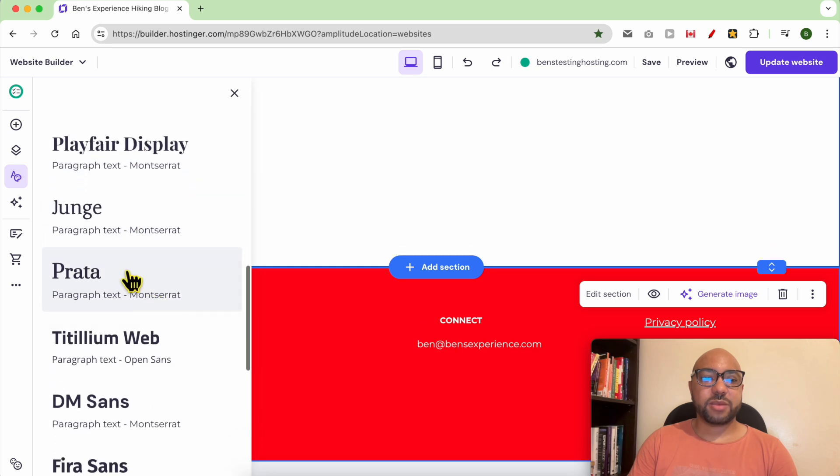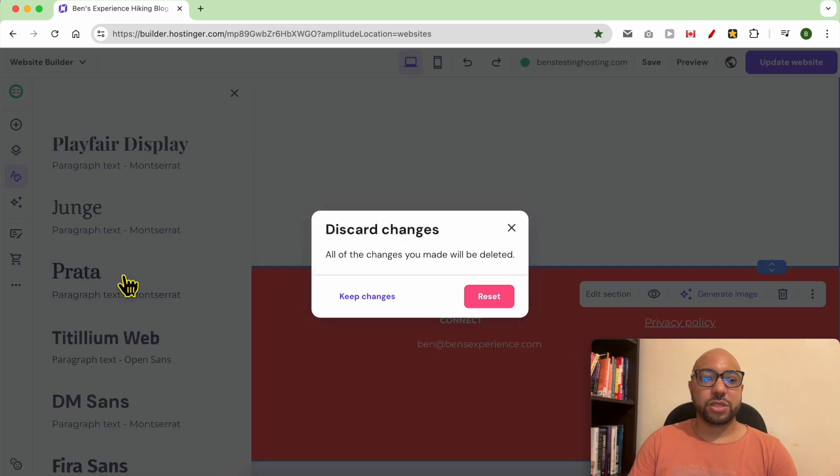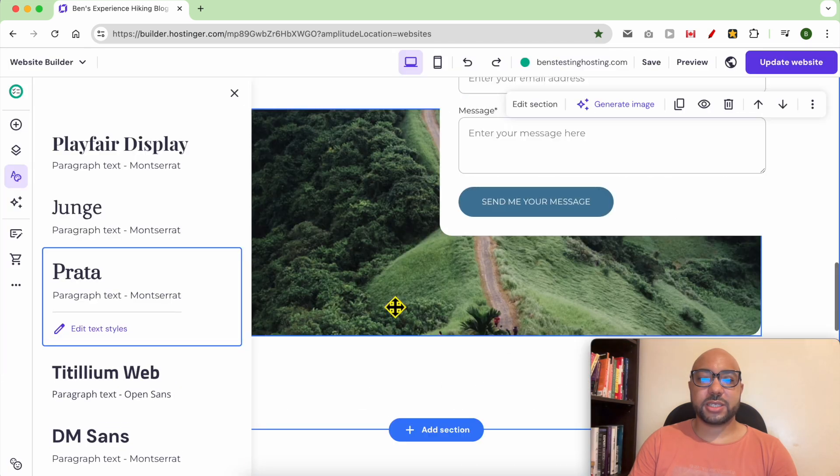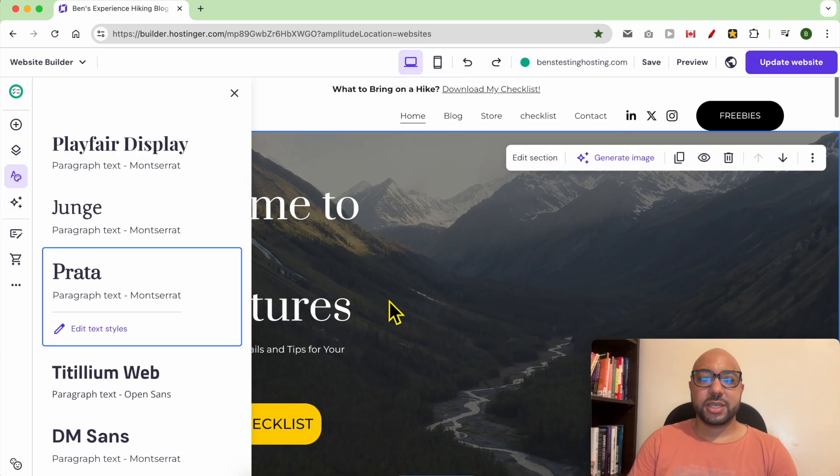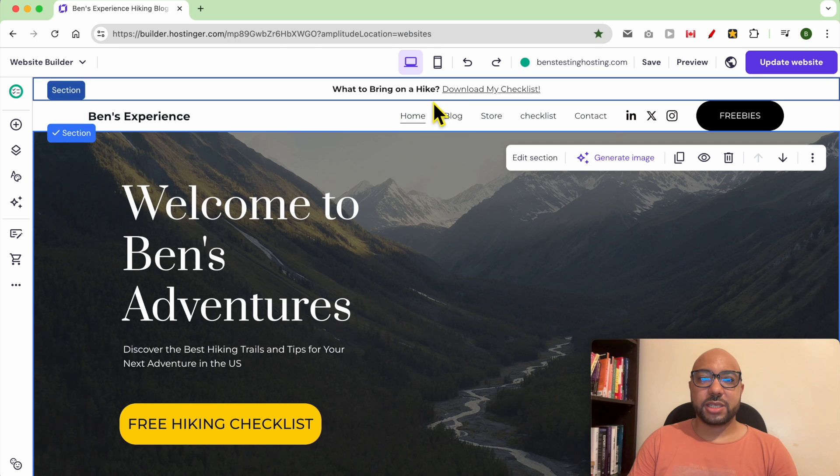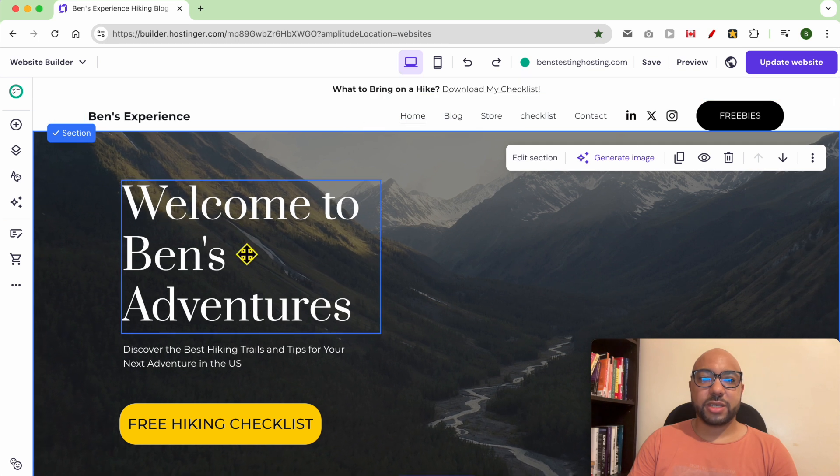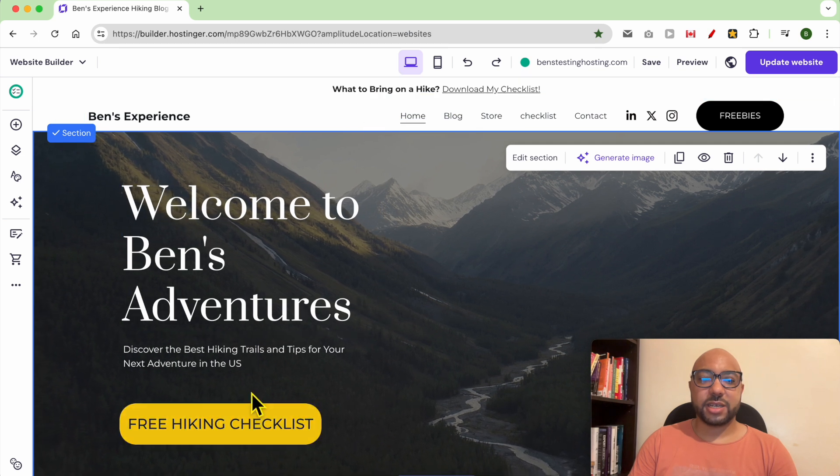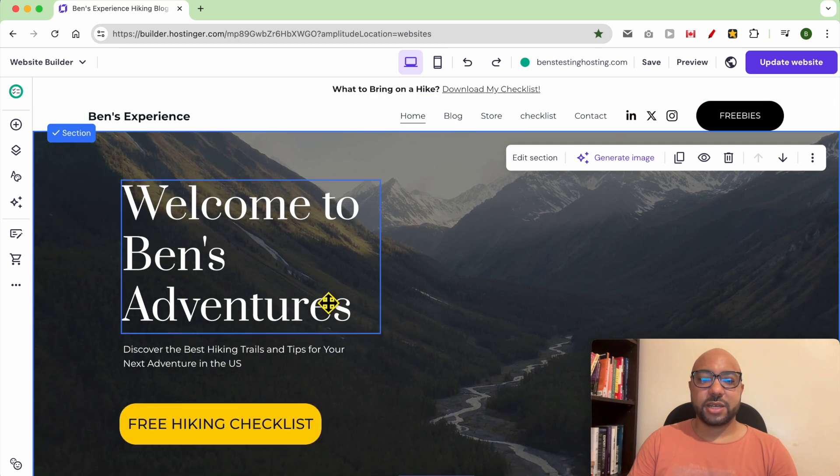Now you can also change your website font. For example, you can use the Prata. Click on reset. As you can see, now all my fonts are changed.